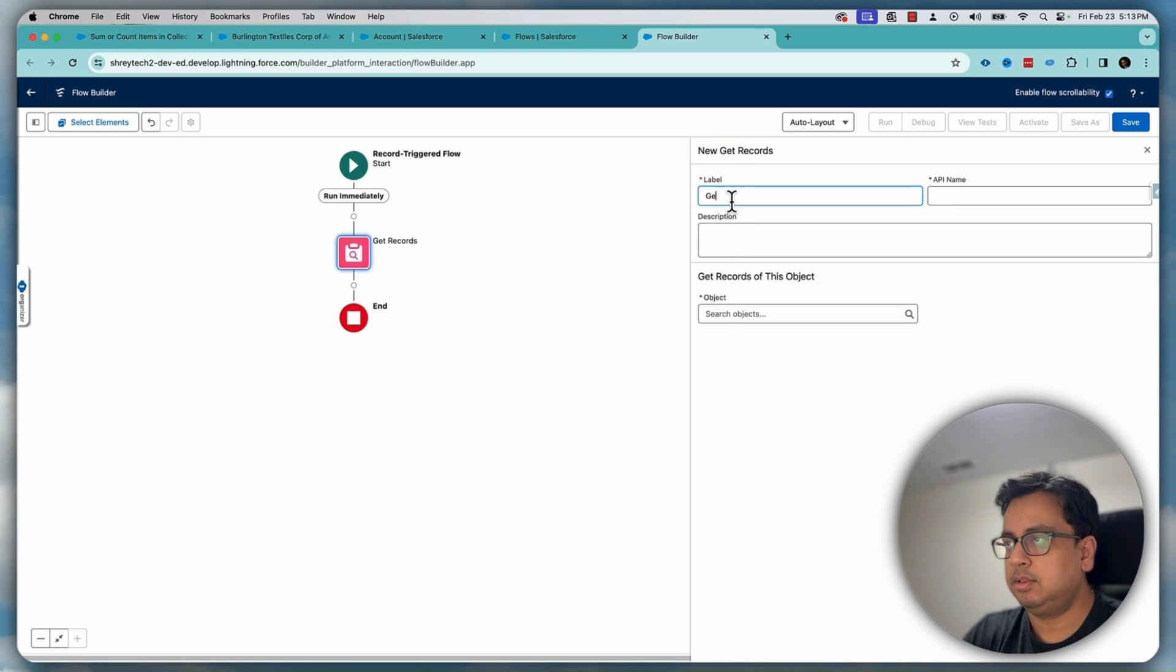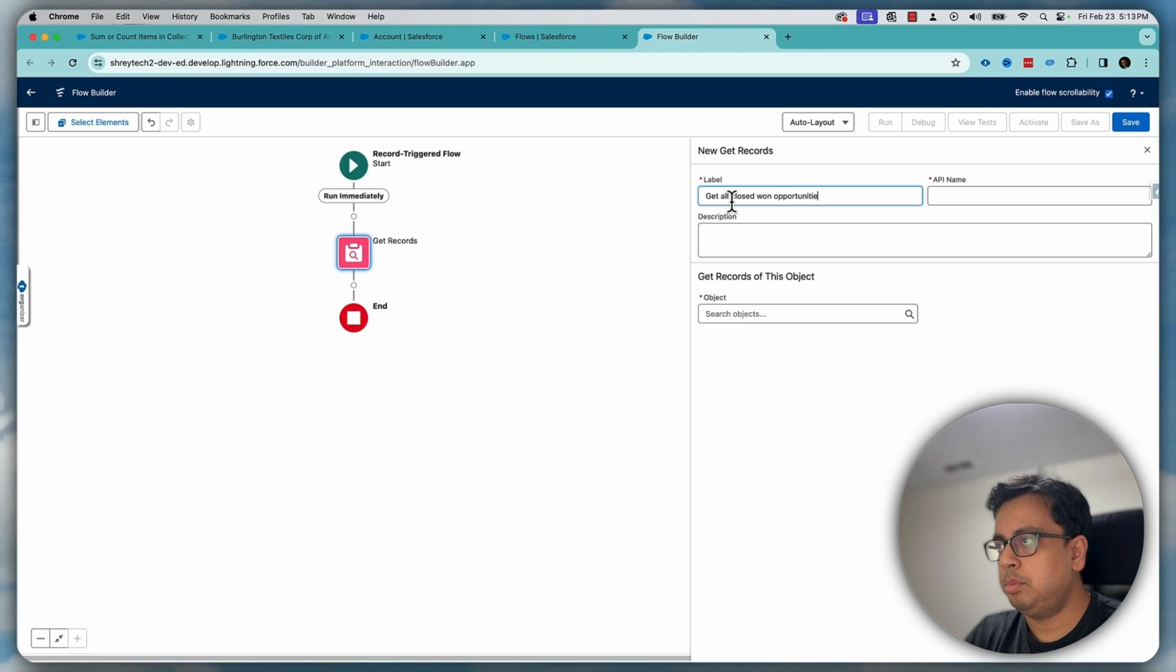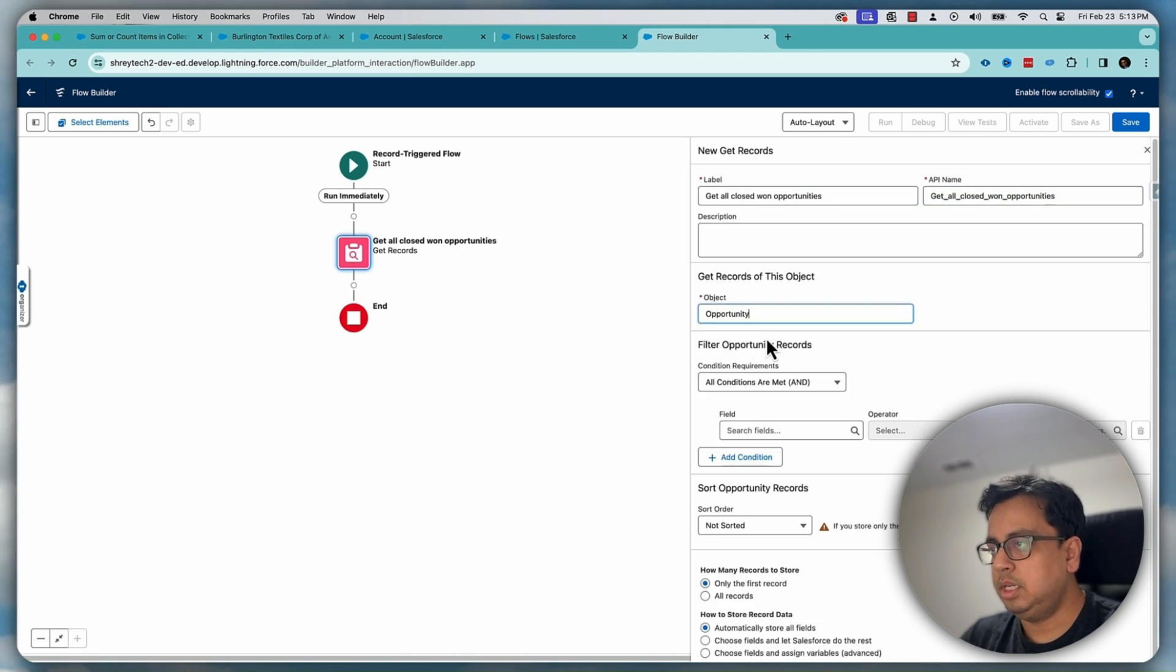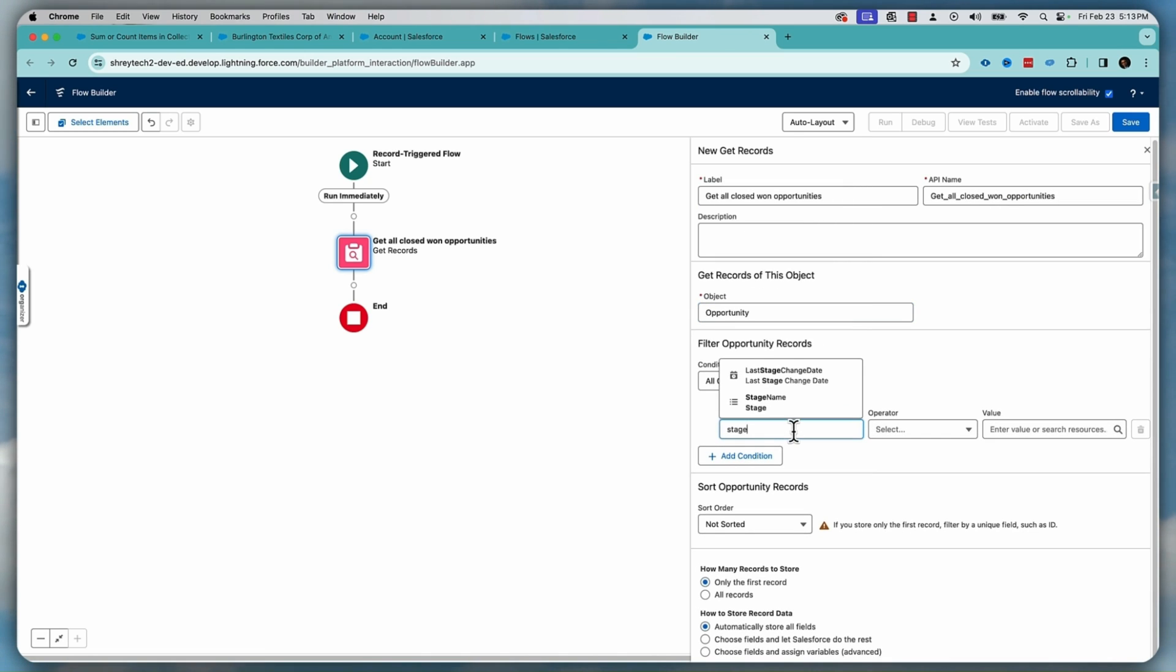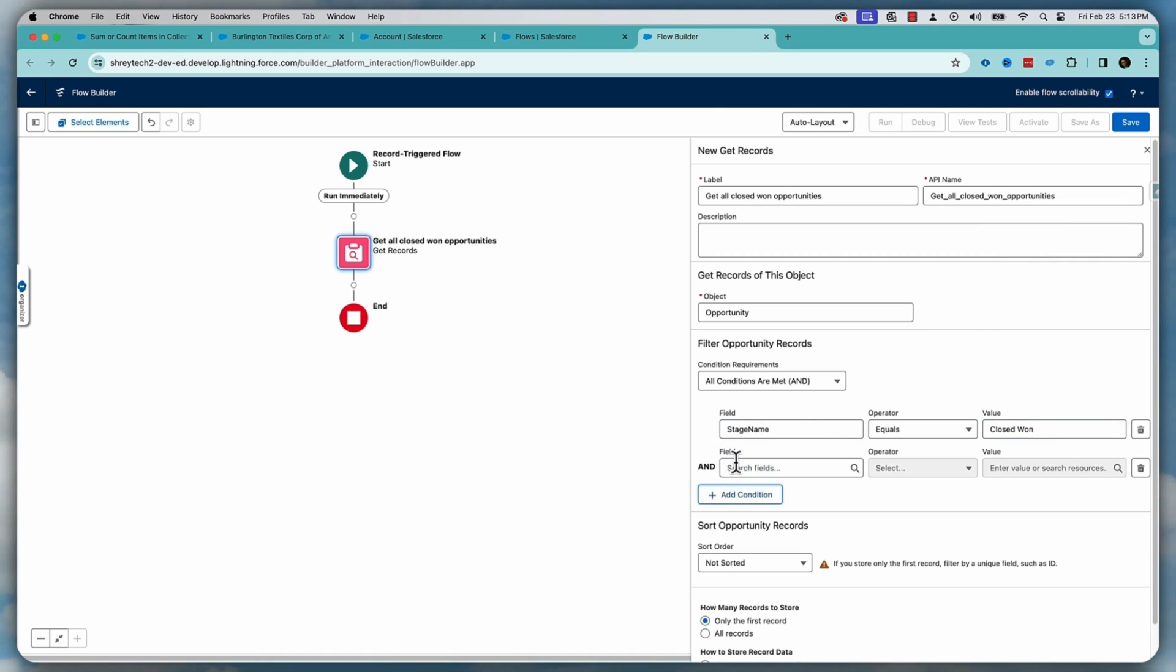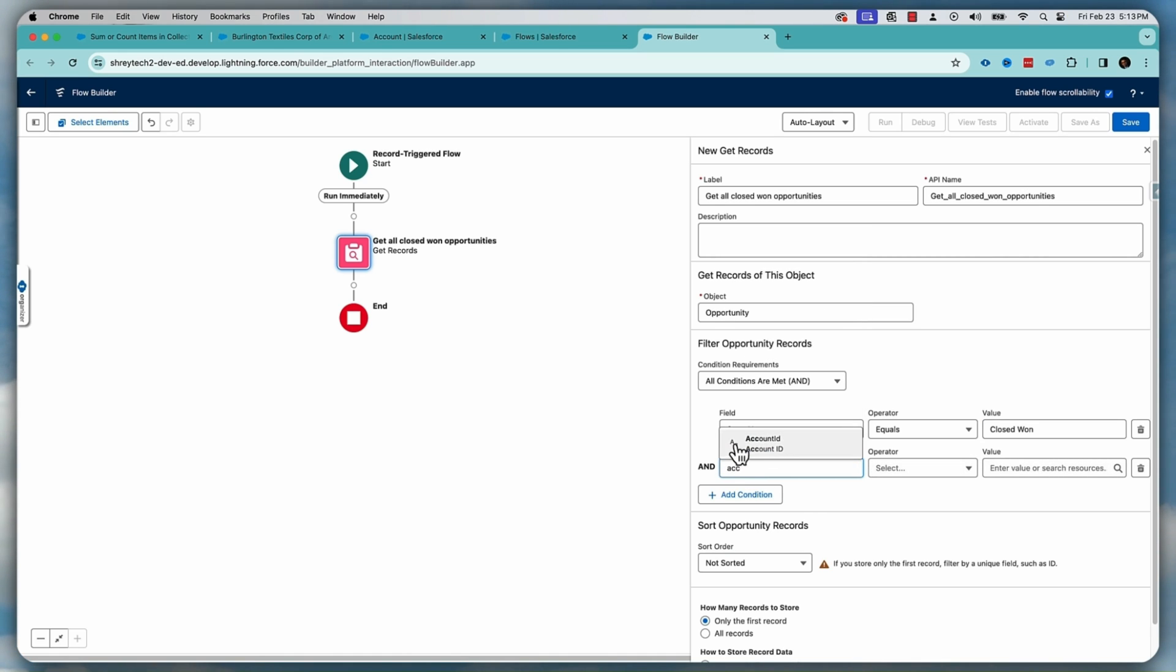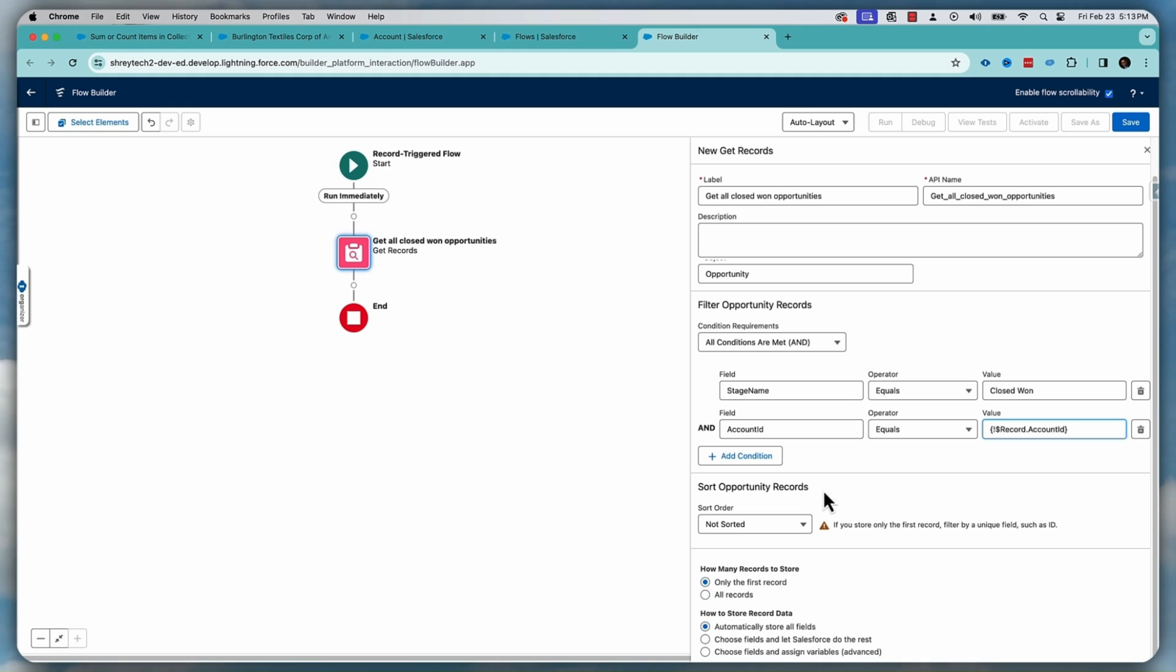And let's get all closed won opportunities. So requirement will be stage name equals to closed won. And this is important. The account ID should match with the triggering record account ID. So that way, it will be all the opportunities under the same account. And then fetch all the records. That's good.